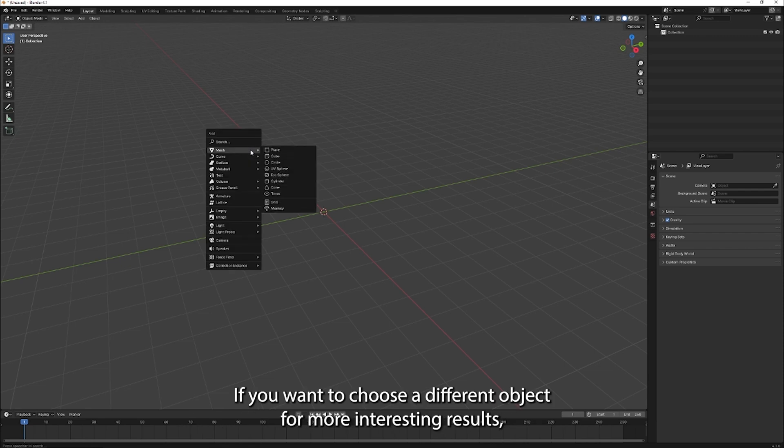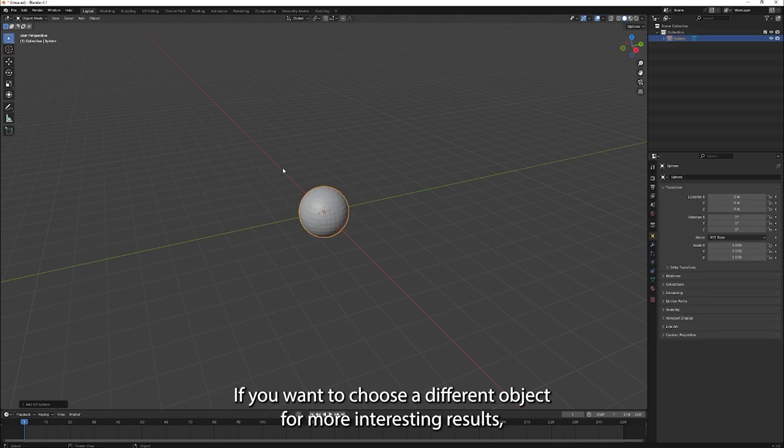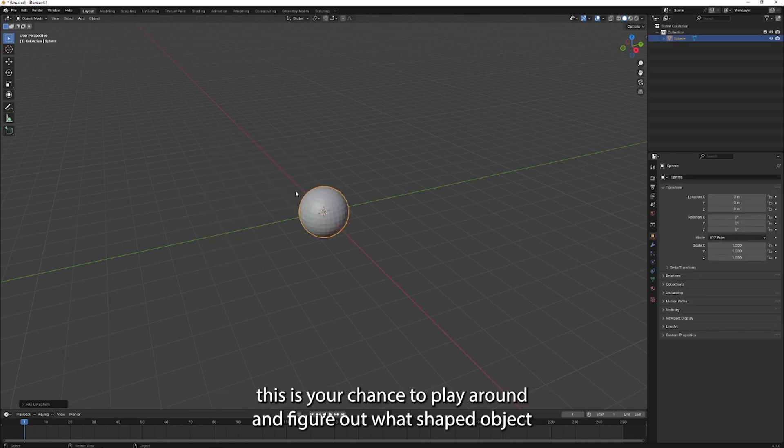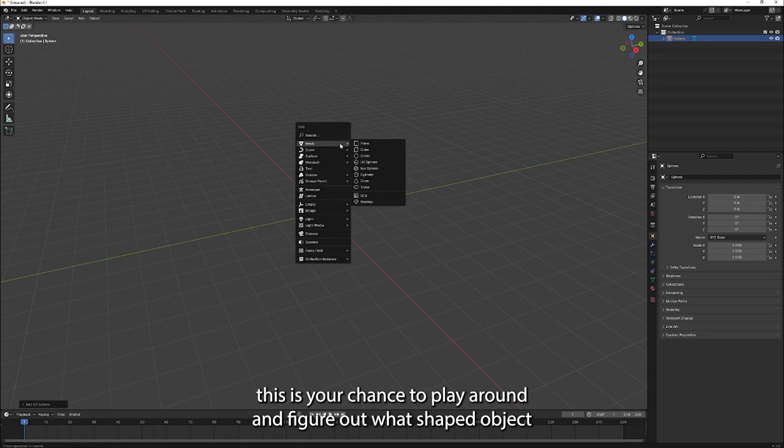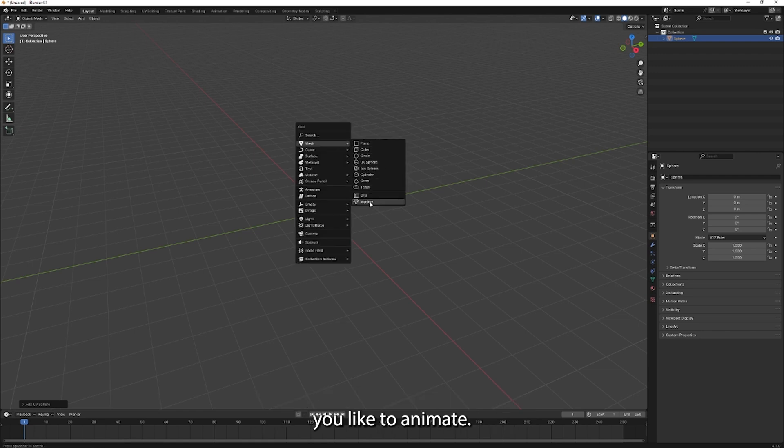If you want to choose a different object for more interesting results, this is your chance to play around and figure out what shaped object you'd like to animate.